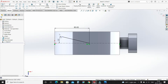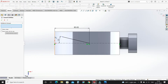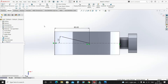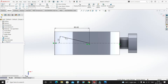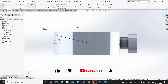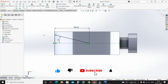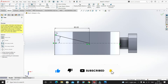Select Convert Entities, select this edge and this edge. Select Extend Entities, extend it. Select Trim Entities, trim this portion.